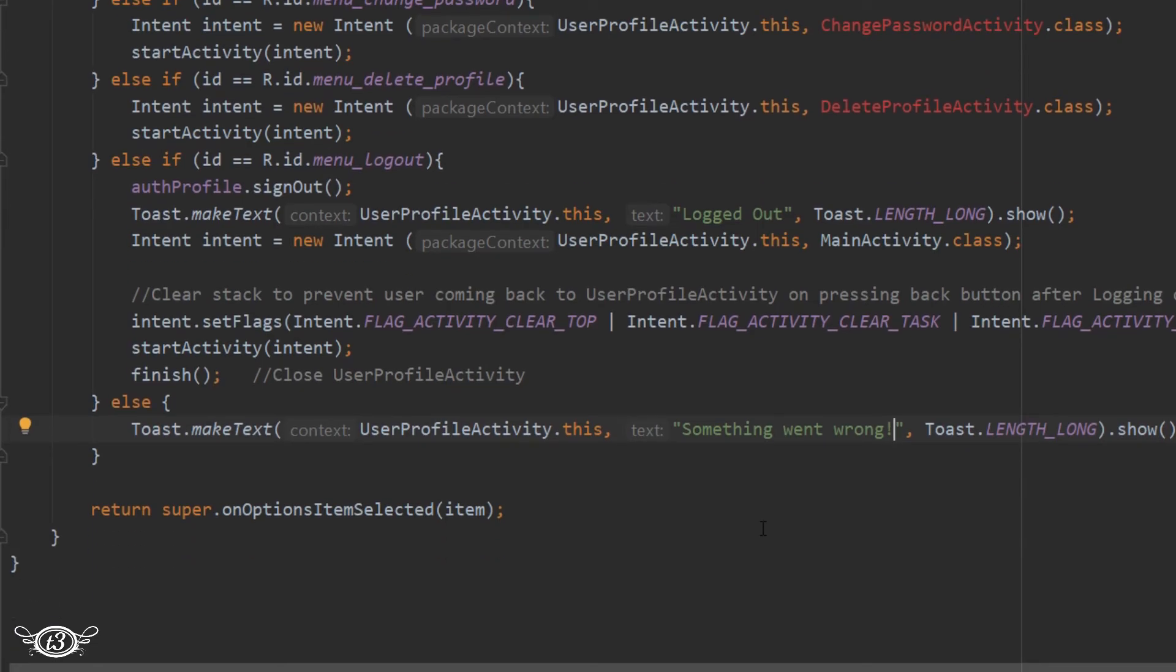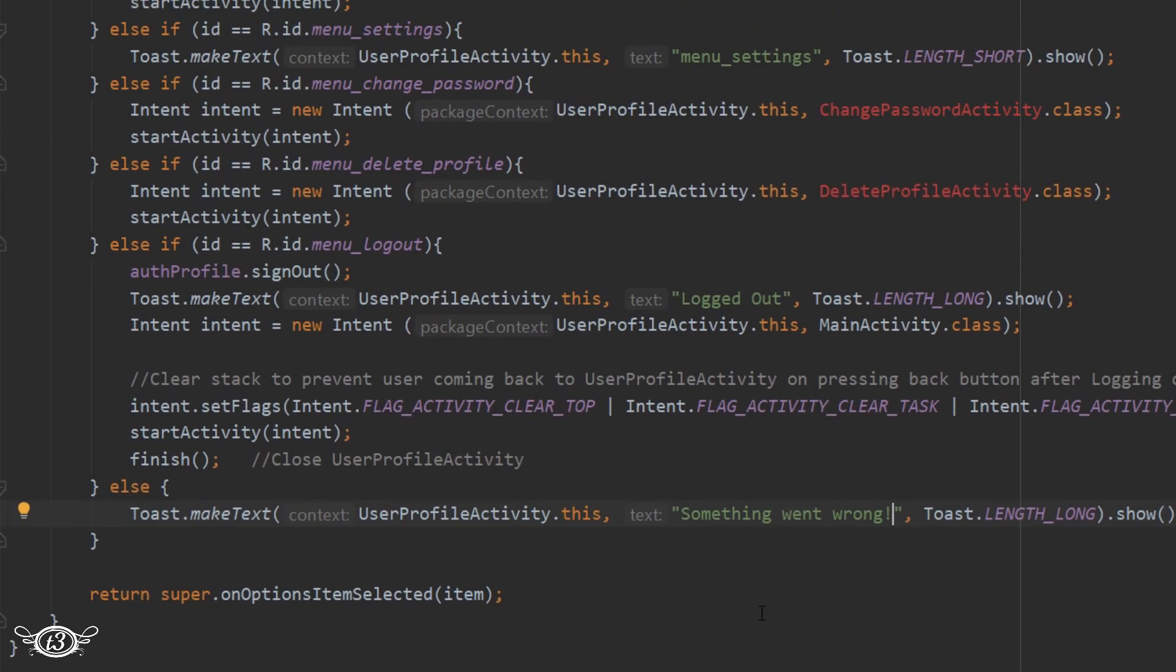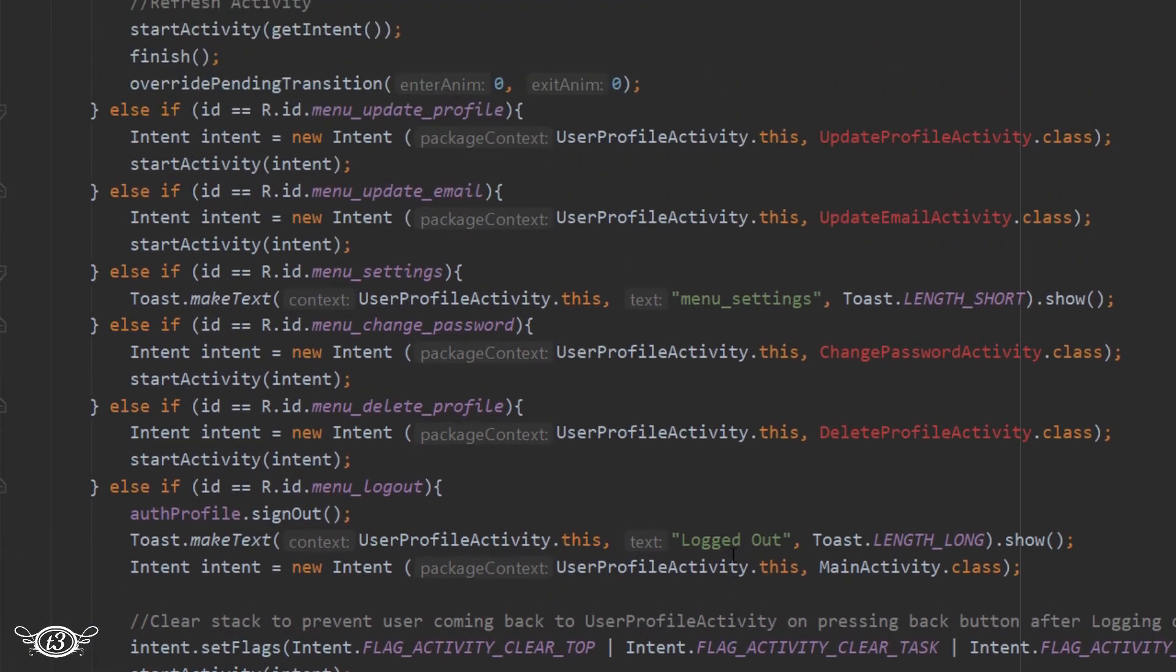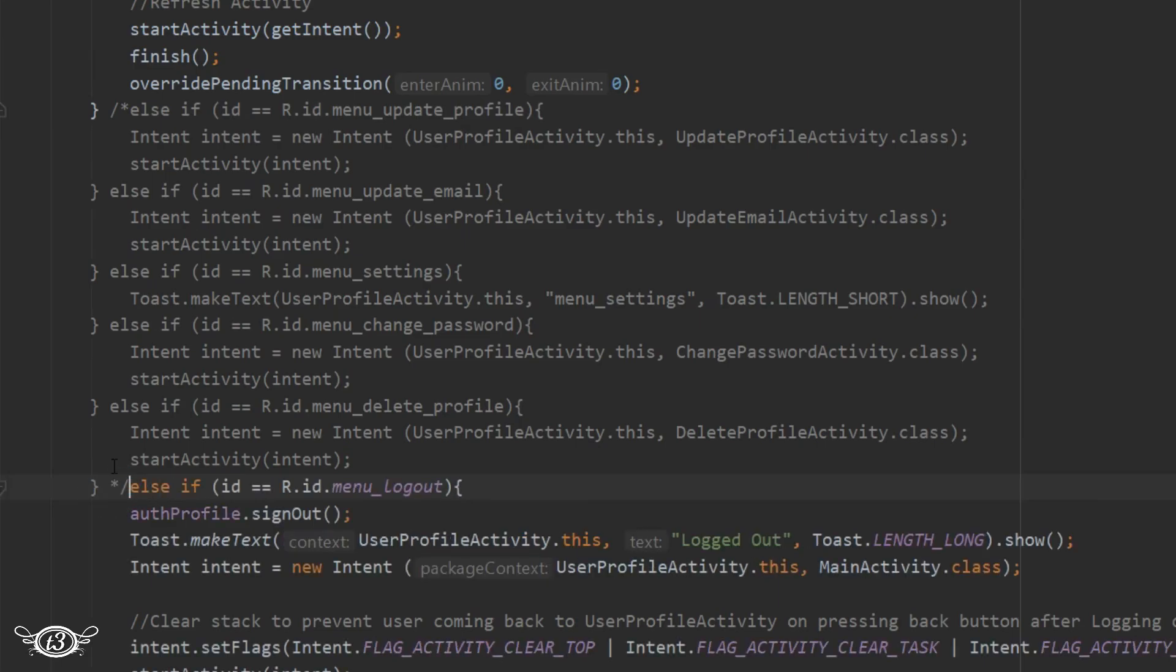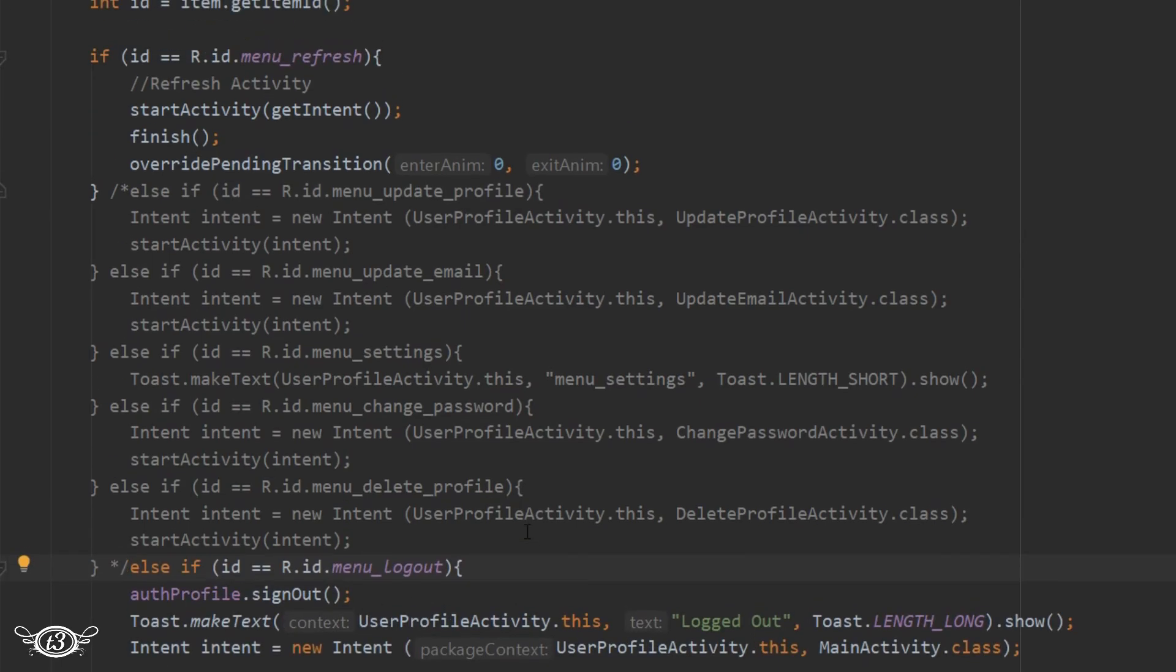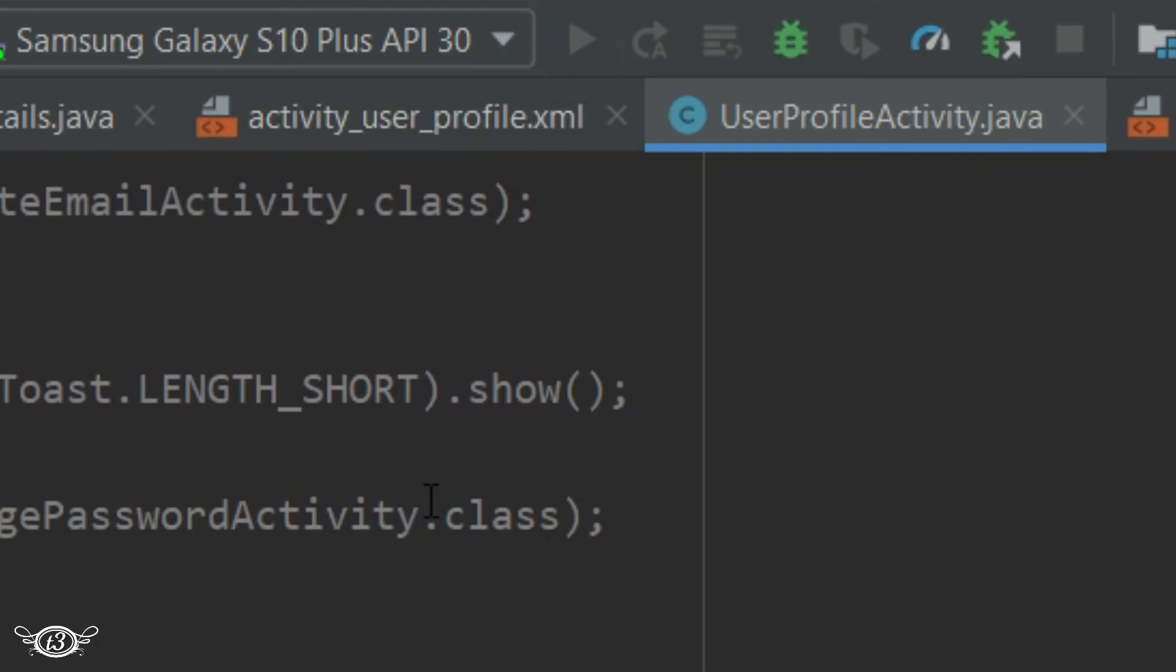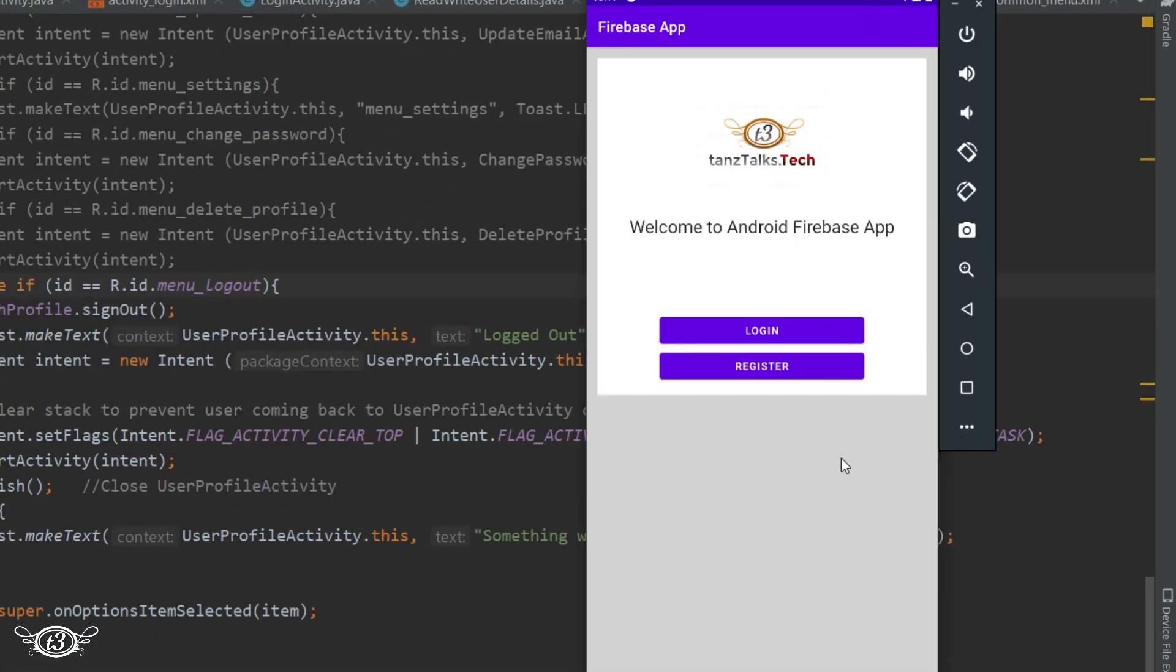Alright, and since we don't have these activities defined as of now we cannot use them. So it's better to just comment them out for now, and as we go on and create those activities we will keep uncommenting them. Anyways, let's run the app and see what we have in the app now.